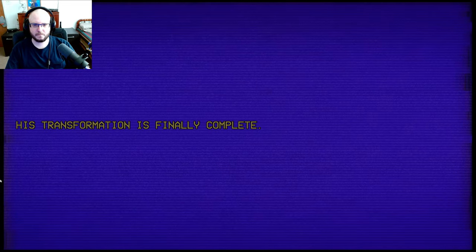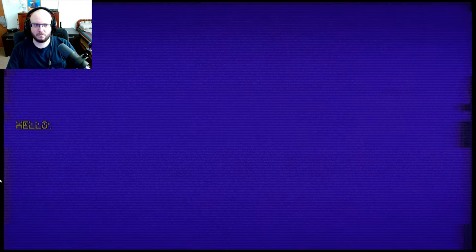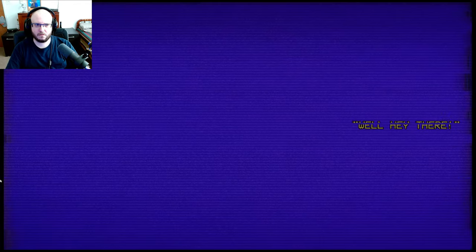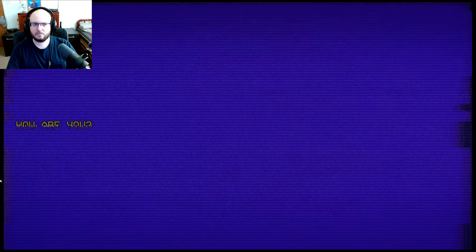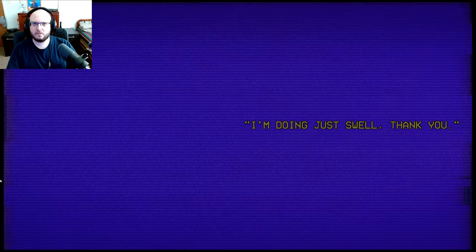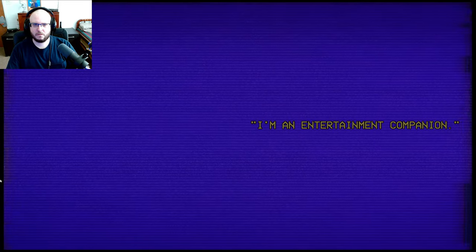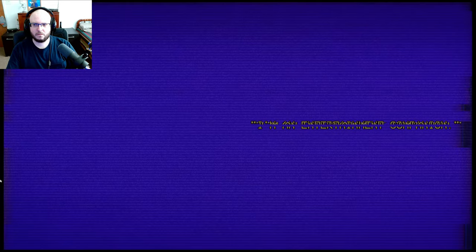His transformation is finally complete. Now, to test him out. Hello. Well, hey there. How are you? I'm doing just well. Thank you. What are you? I'm an entertainment companion. Excellent. Well, let's hope this can ever happen. Do you remember who you are?